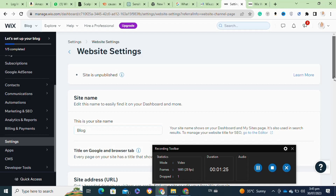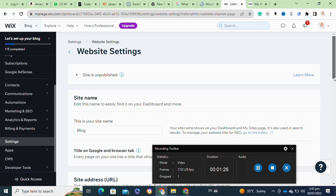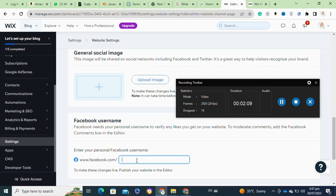Here on this page, scroll down and go to the Connect to Facebook option. Now you have to simply enter your Facebook username. After that, go to your Edit Site option, or the editor of your Wix site.